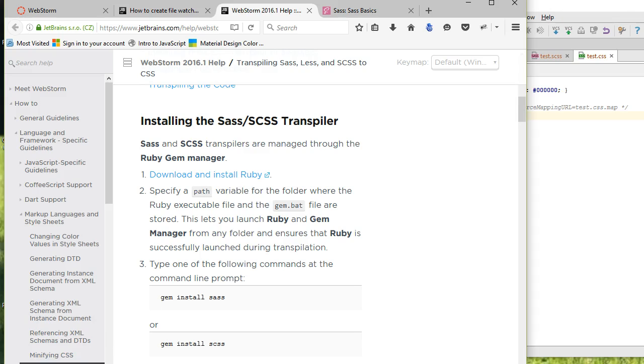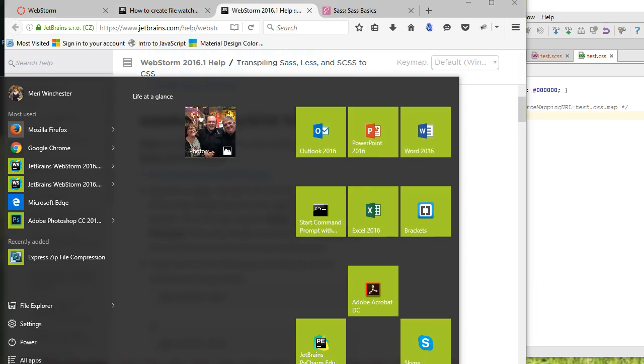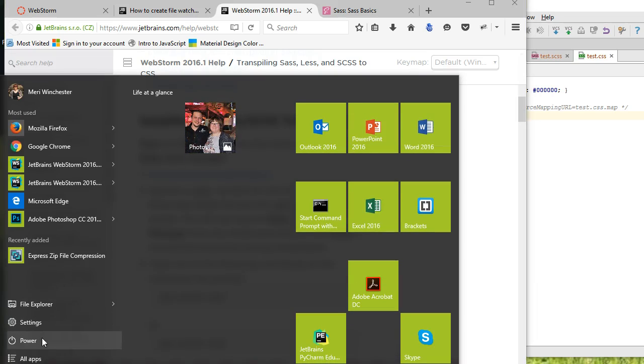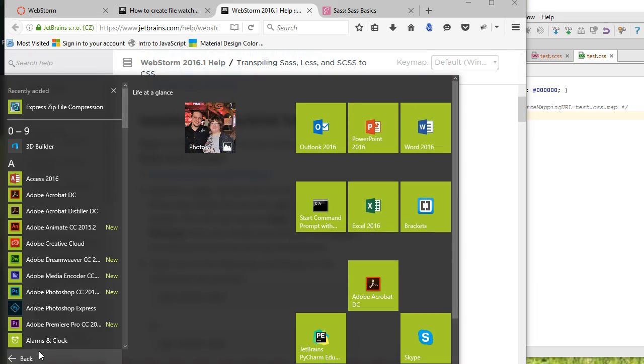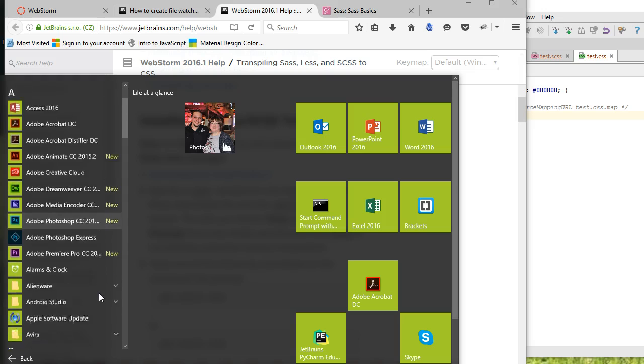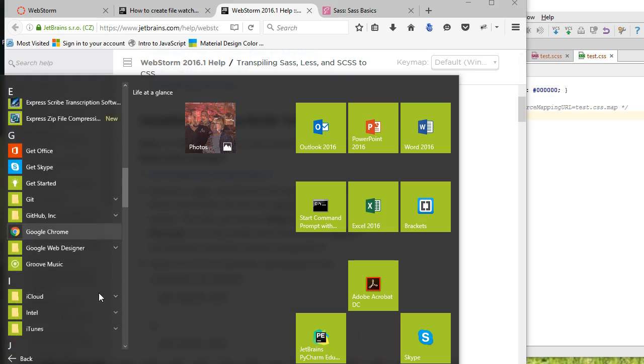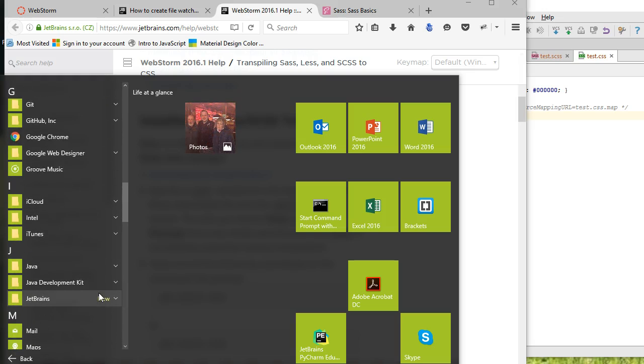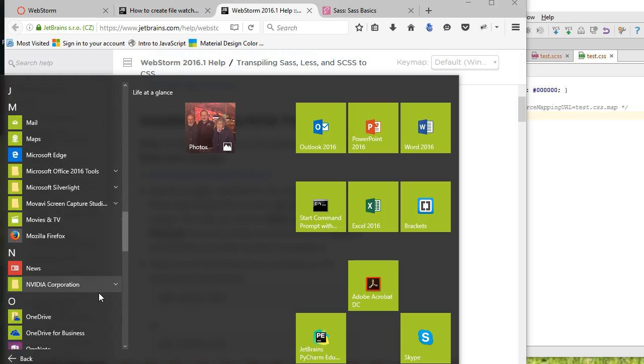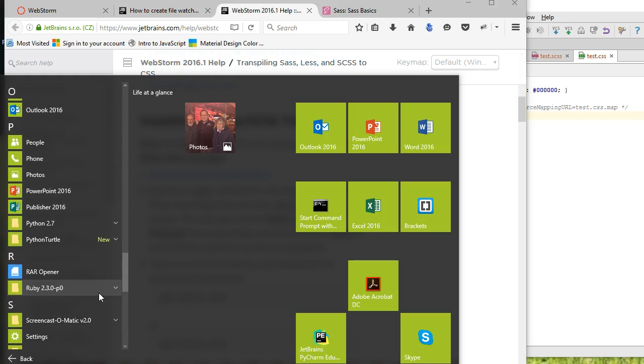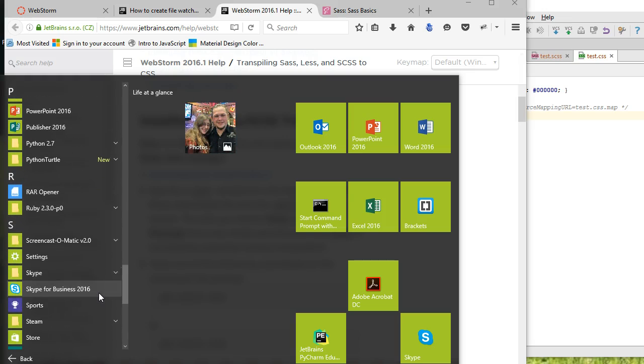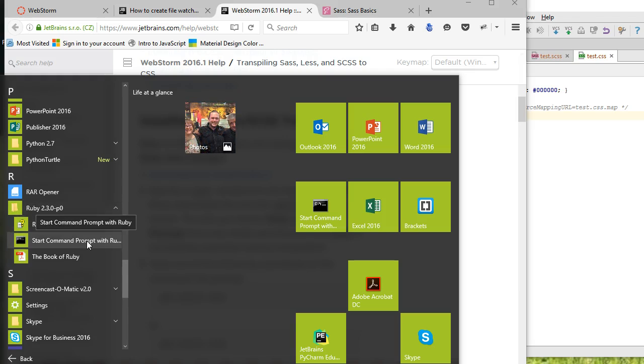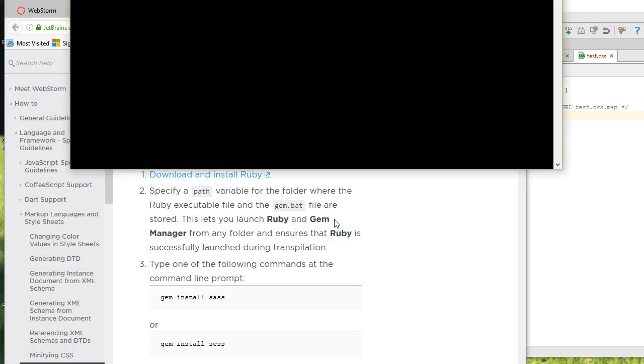That will give you, if you go look at all apps, inside of Ruby, or if you go look in your Ruby folder on an older version, you'll get the start command prompt with Ruby. That's how you run Ruby.